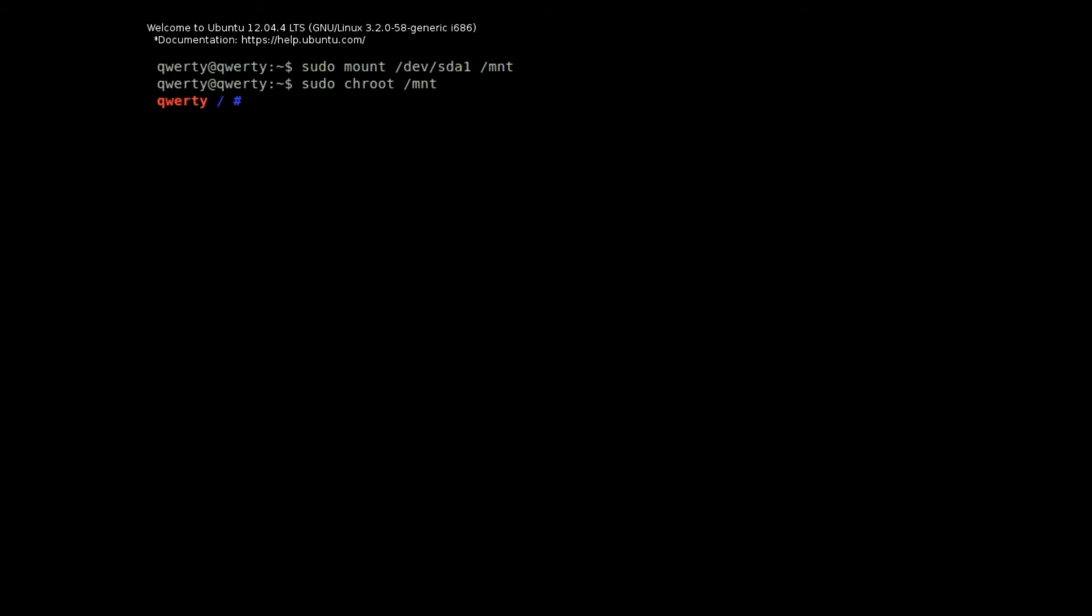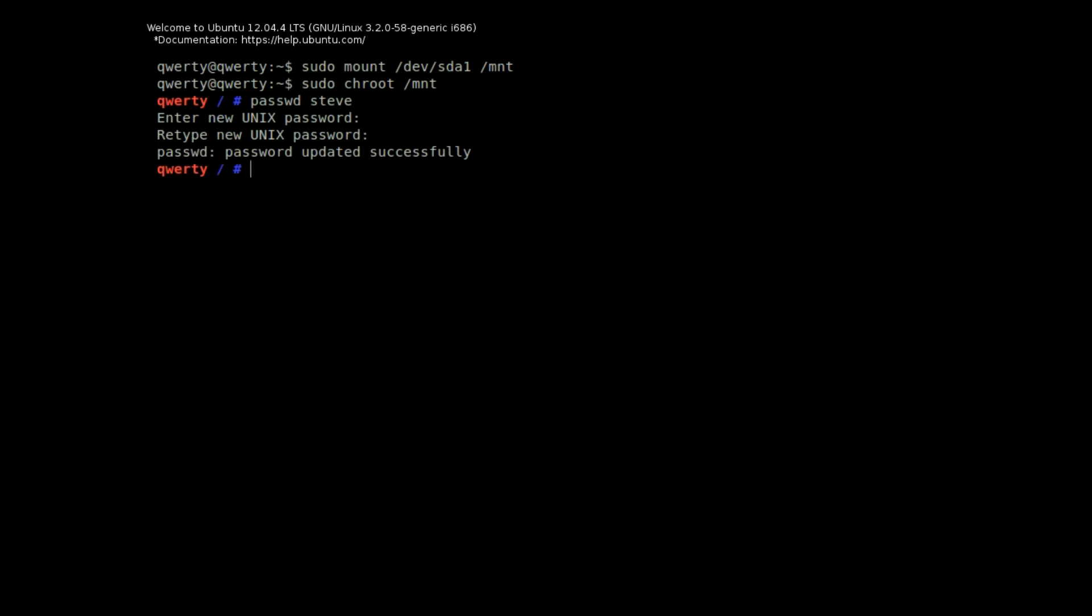So we type in p-a-s-s-w-d for password, then the username. If you don't know the username, you can use ls space forward slash home to give you the username. Type in the new password. And as you can see, it doesn't show the key presses. And you need to put it in twice. And then it says that it's been updated successfully.